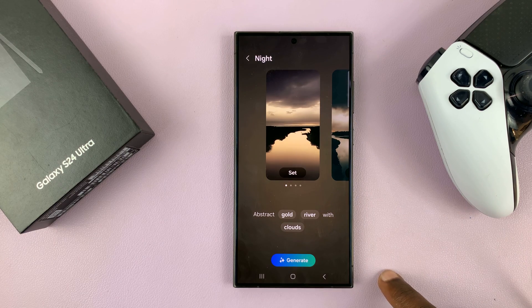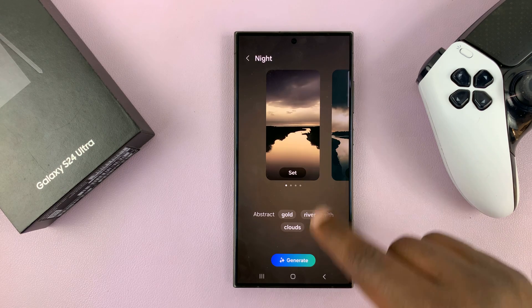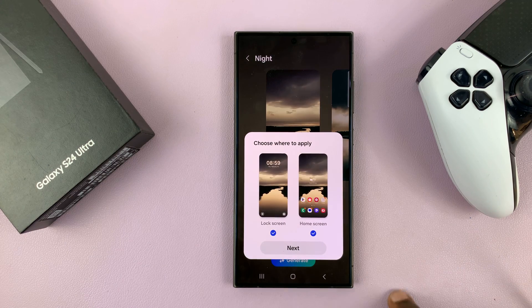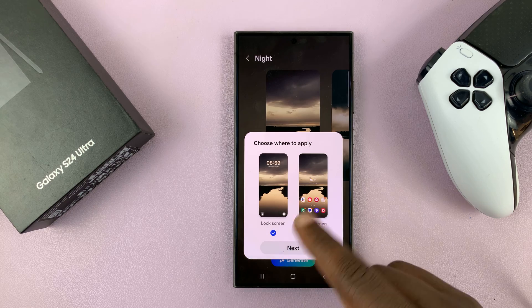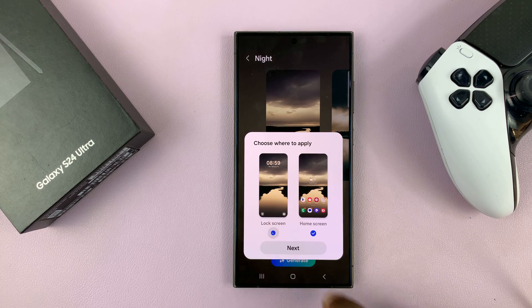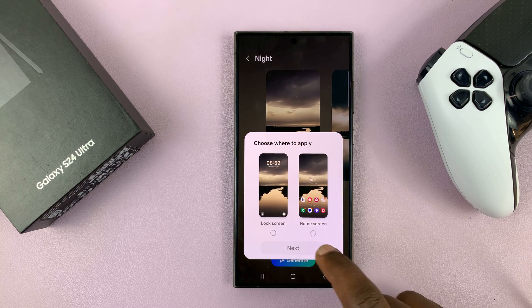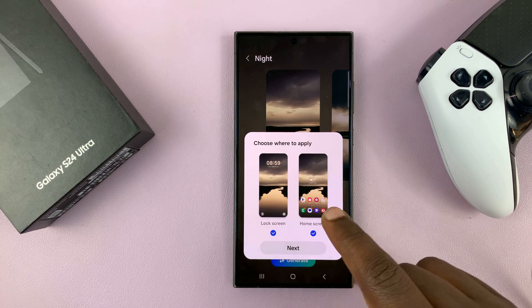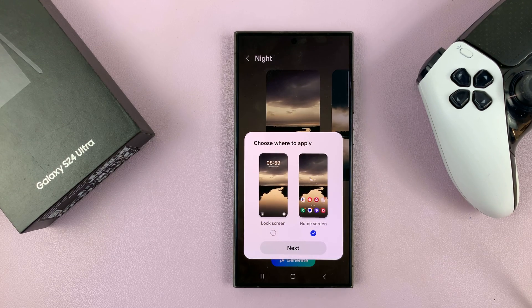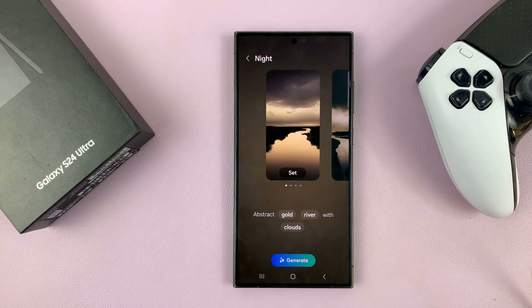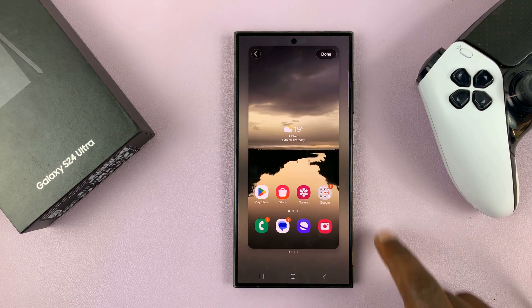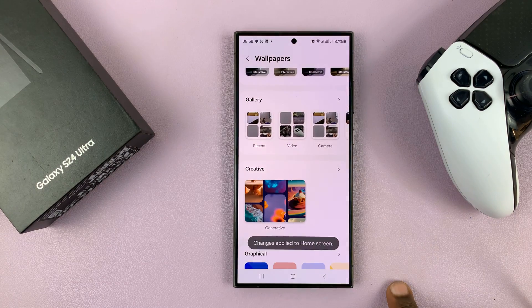If you like the wallpaper you created using AI, just tap on Set. If you want it for both lock screen and home screen, you can leave them both checked. If you want to uncheck one, you can do that. For instance, if you just want it on the home screen and not the lock screen, uncheck the lock screen and tap Next. You can see a preview — tap Done to save.